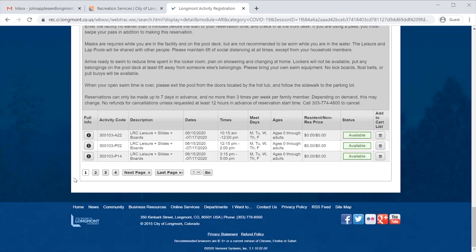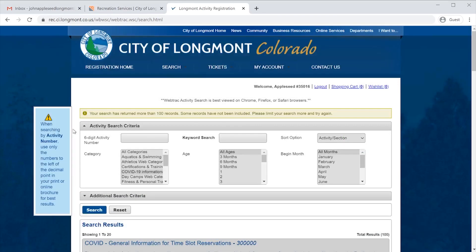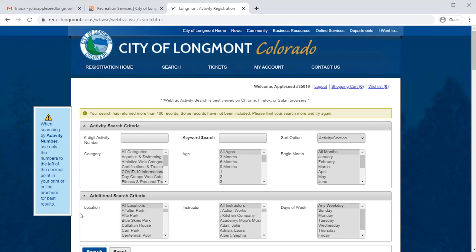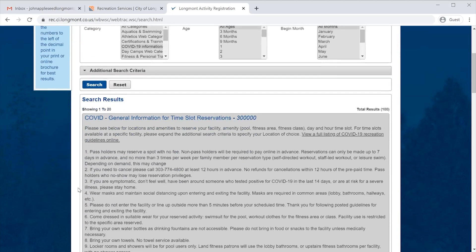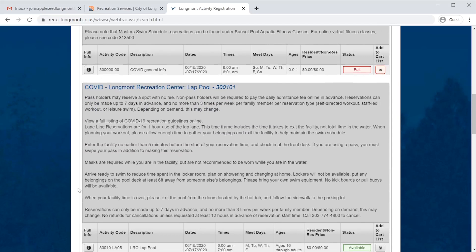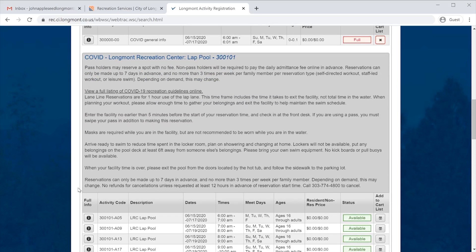Keep in mind you might have to go to another page — down at the bottom of this page we can see the links to move from one page to the next. We are now going to go through the reservation process for our fictitious household, the Appleseeds. John Appleseed would like to swim at the Longmont Recreation Center. There are multiple ways to find this, including typing in the six-digit activity number, but John does not know this. He can search by the additional search criteria and look at the location, or he can just scroll down until he finds what he's looking for. In this case, lap swimming at the Longmont Recreation Center is the second box.